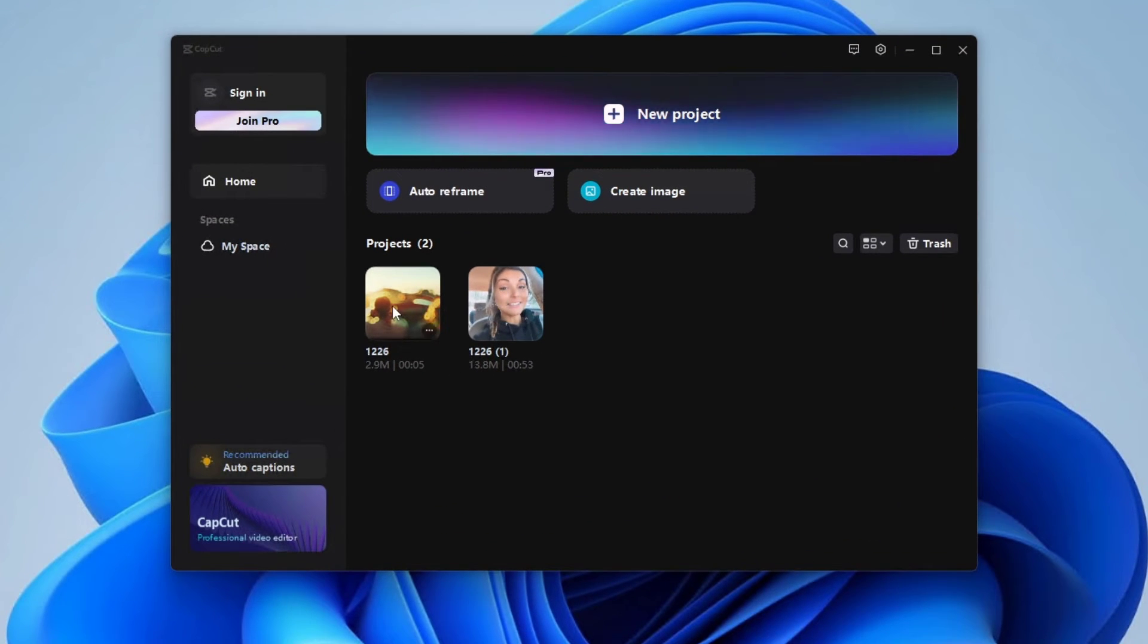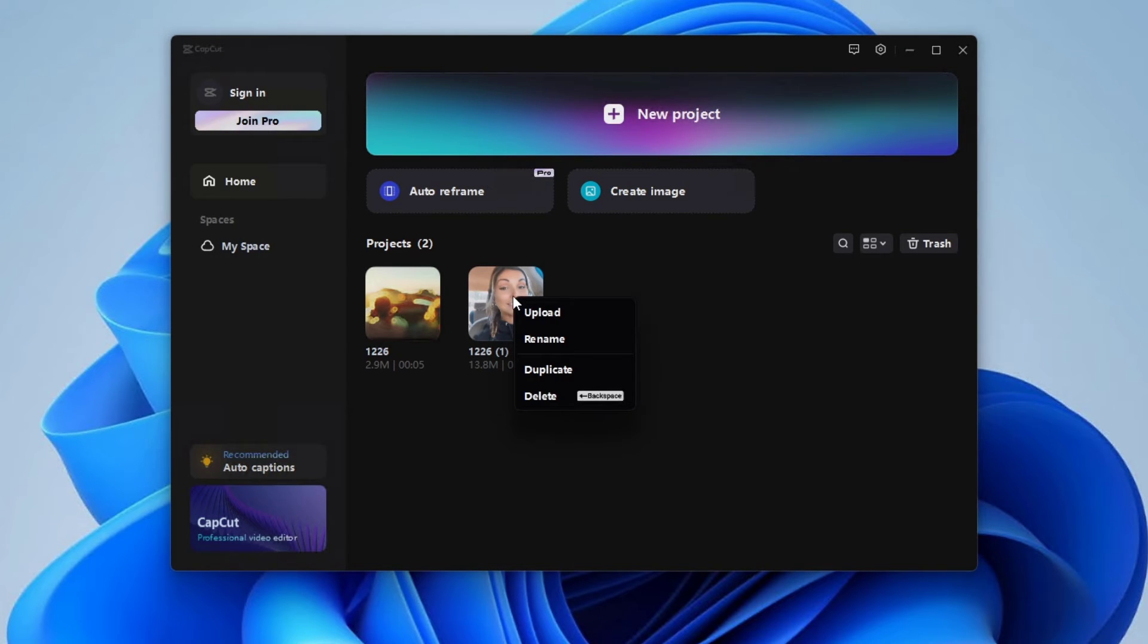From the home page, you can right-click on any of the projects you have and upload, rename, duplicate, or even delete them according to your needs.